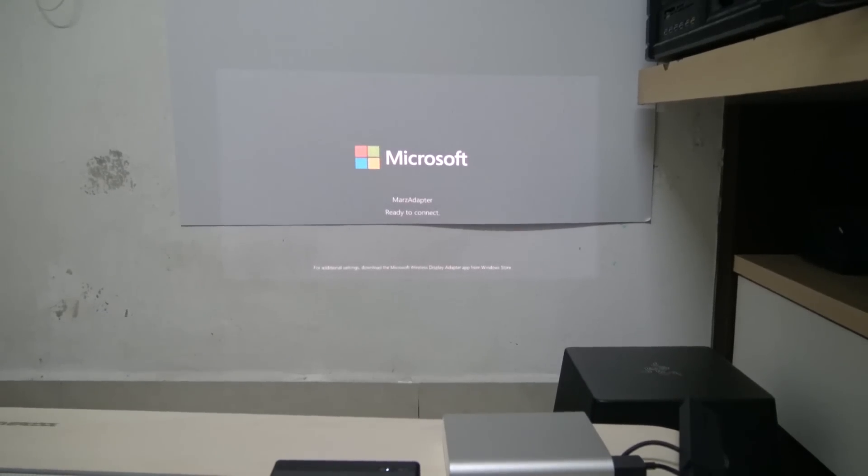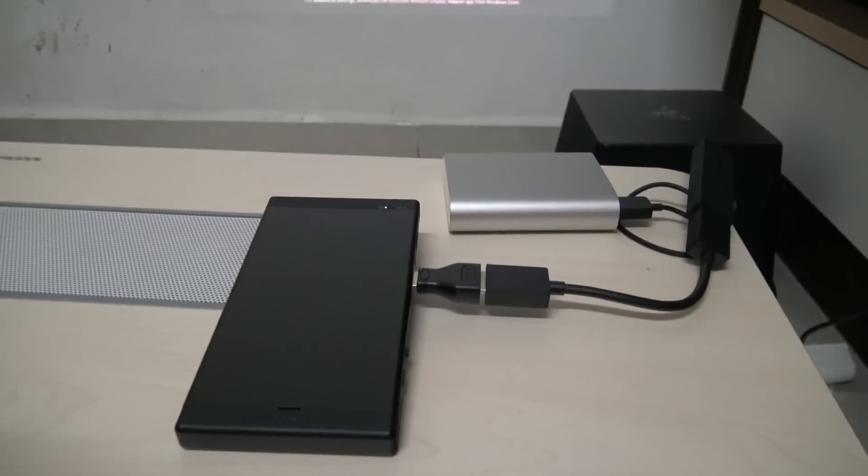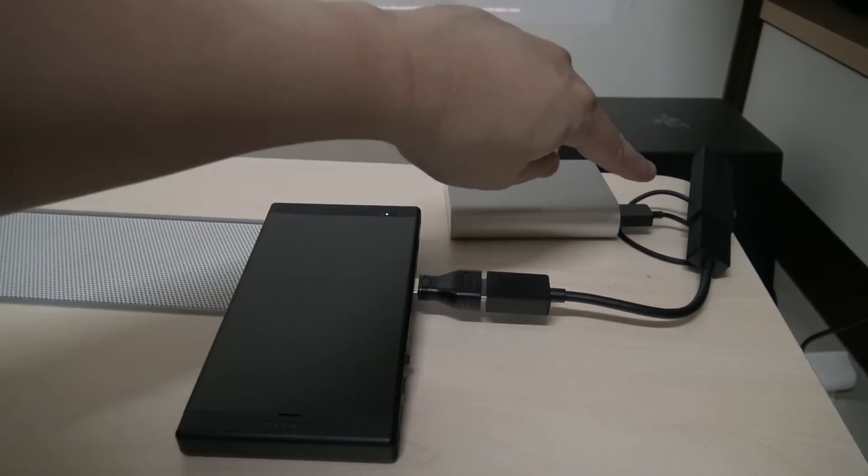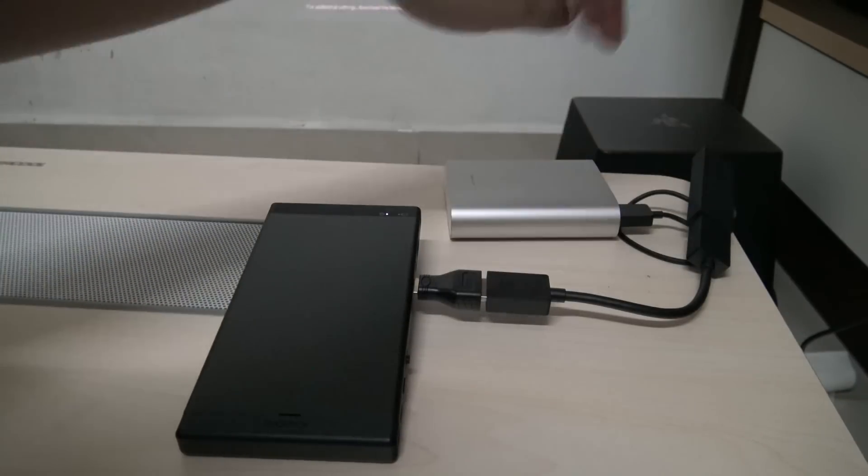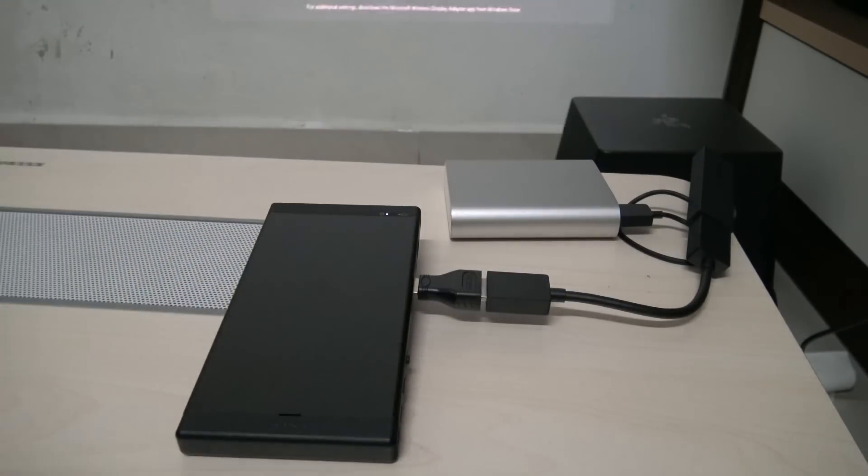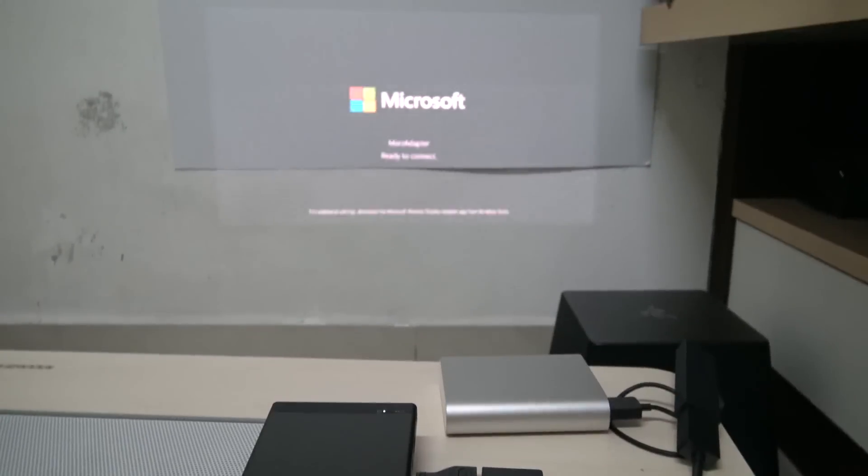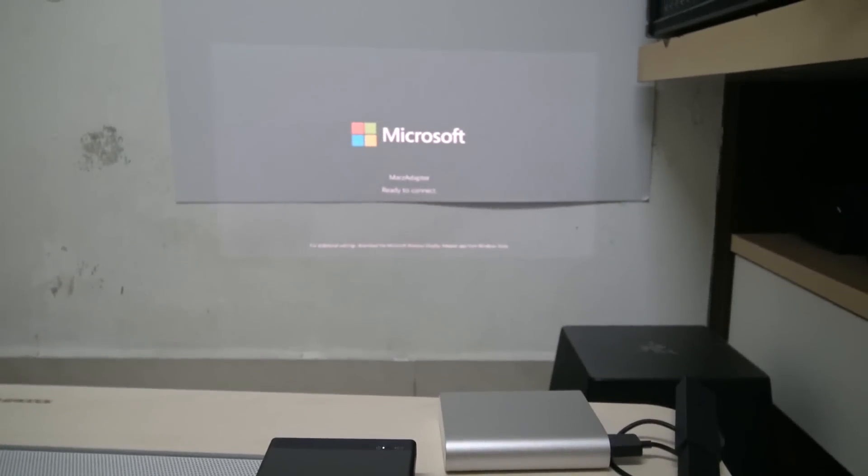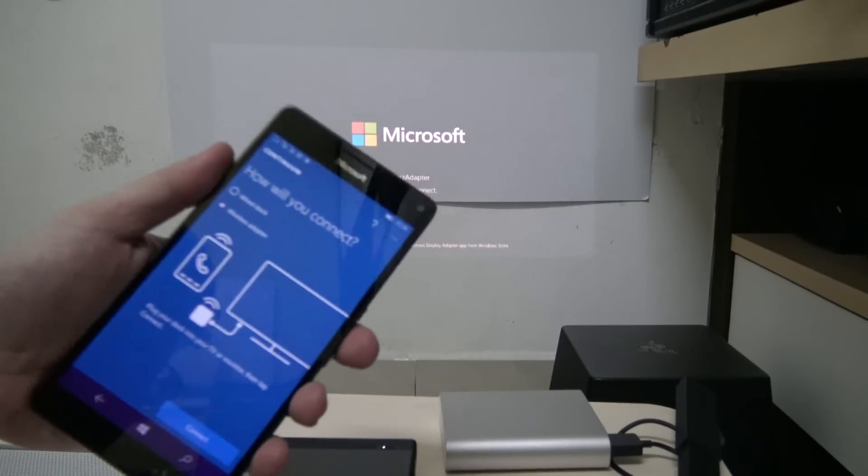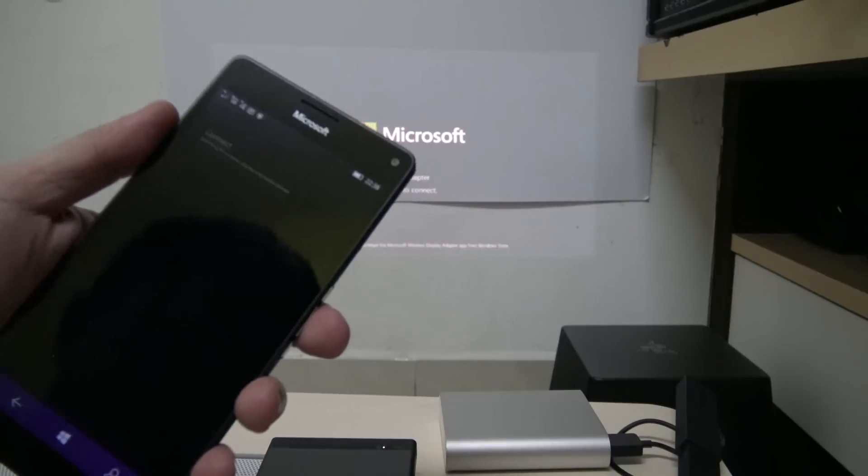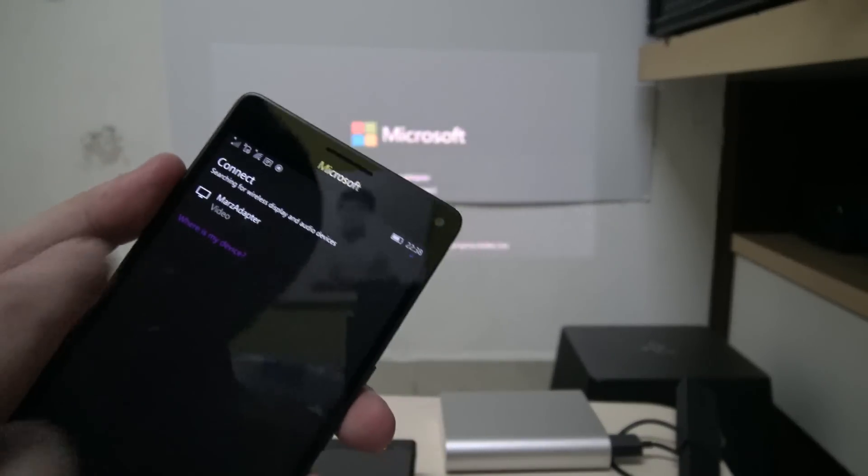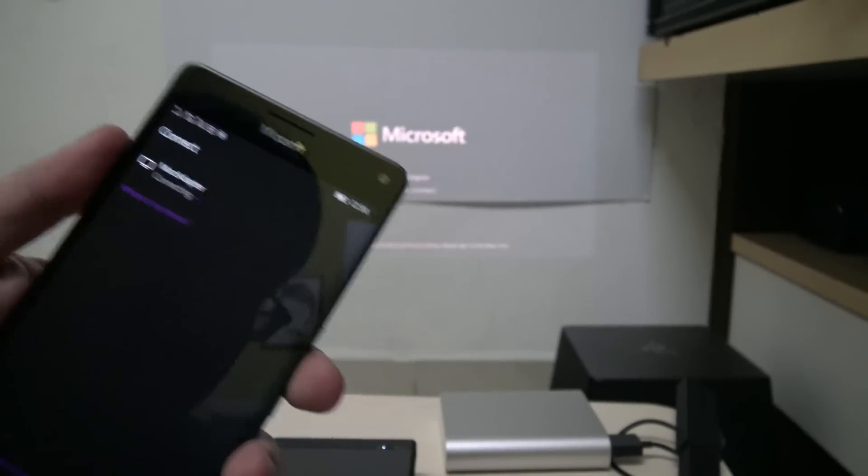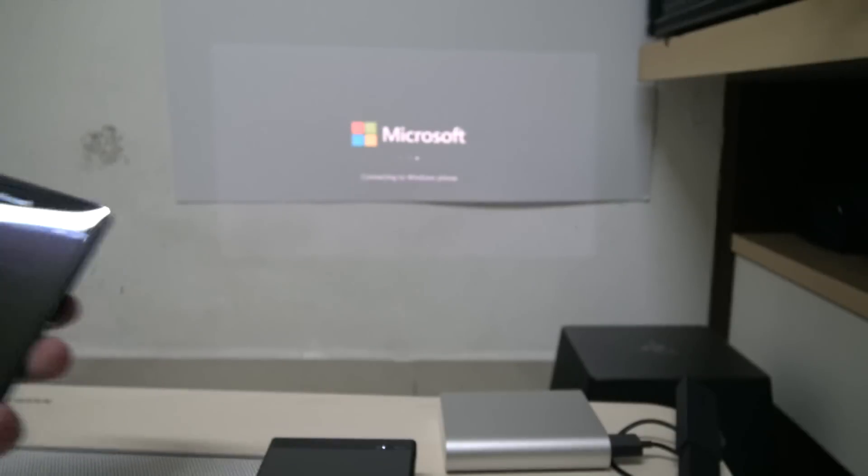Okay so now I've hooked up the projector to the Microsoft Wireless Display Adapter. The display adapter needs to be powered by the battery and we are ready for the phone to connect to it. And I'm going to switch on the connection. Here we go, I'm going to connect to the Microsoft Wireless Display Adapter.